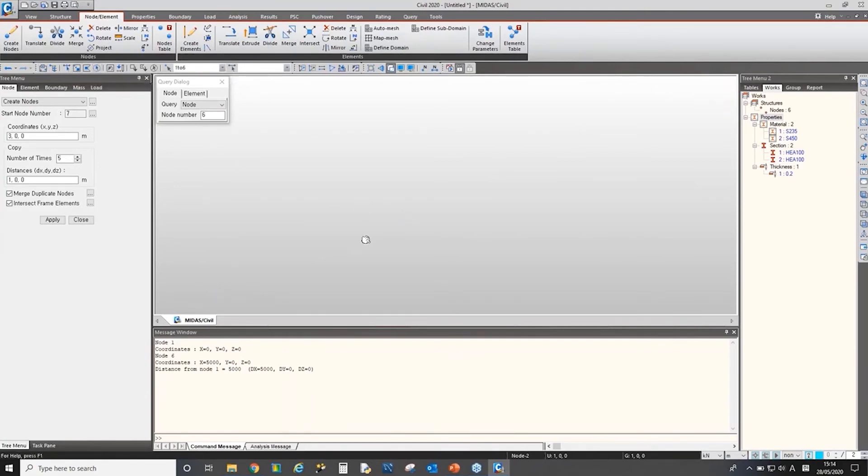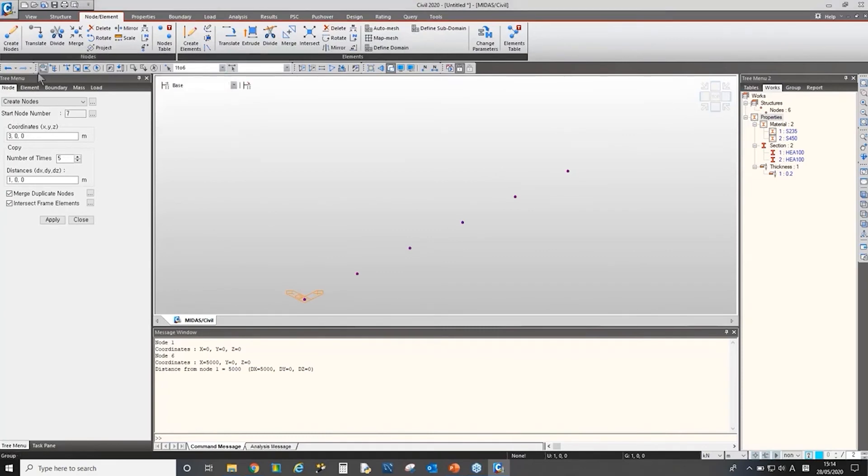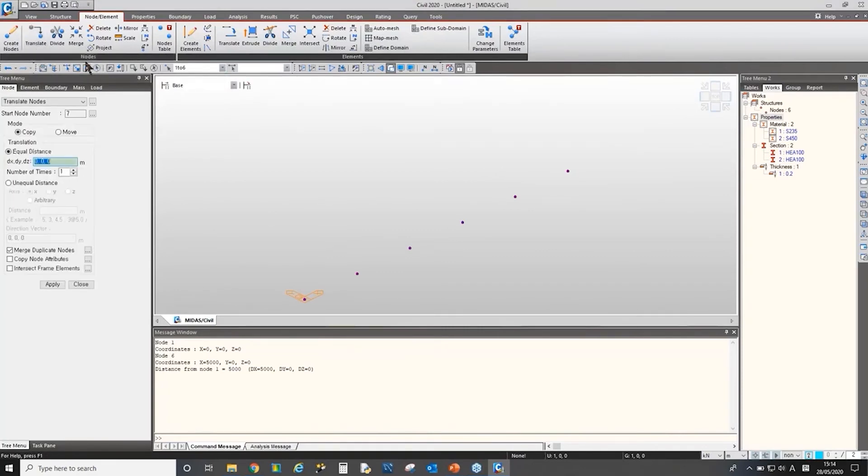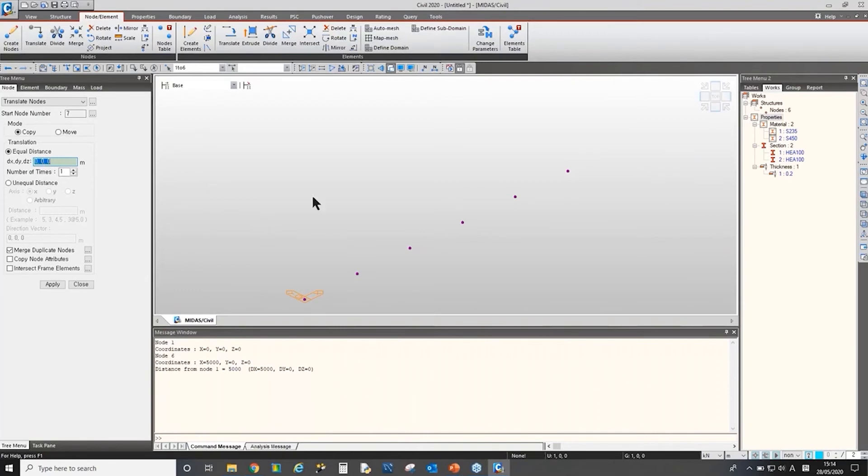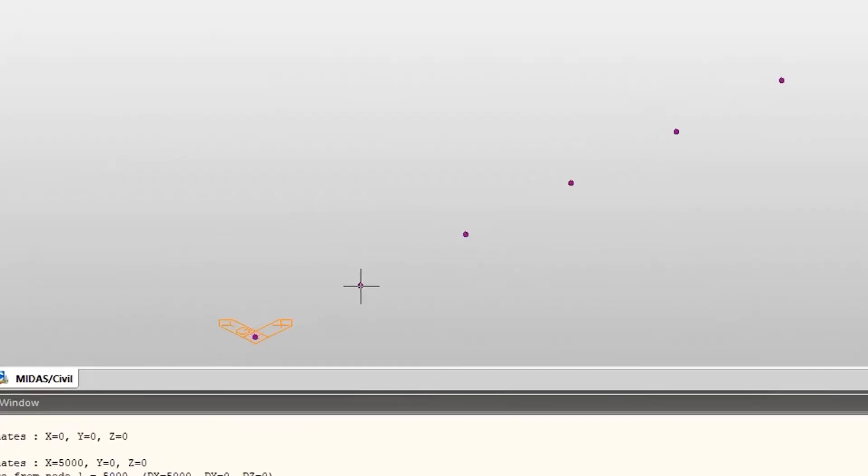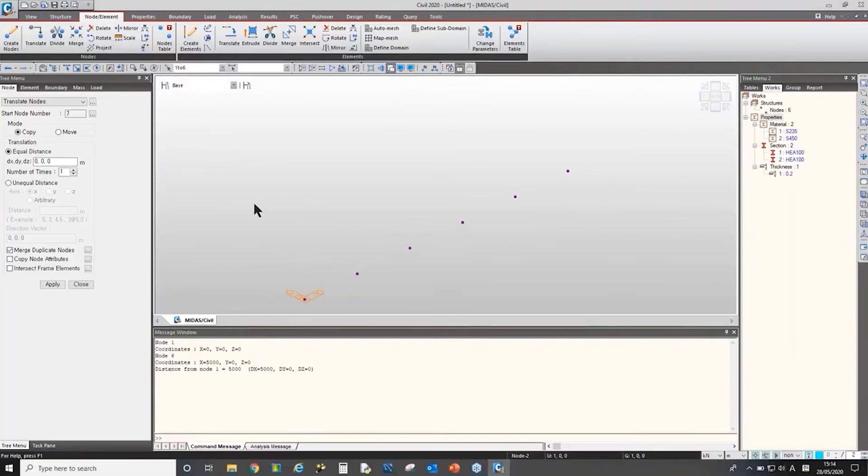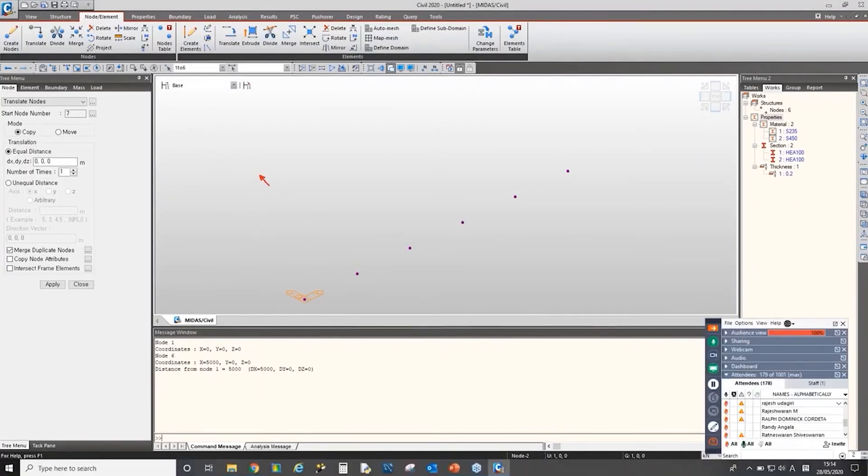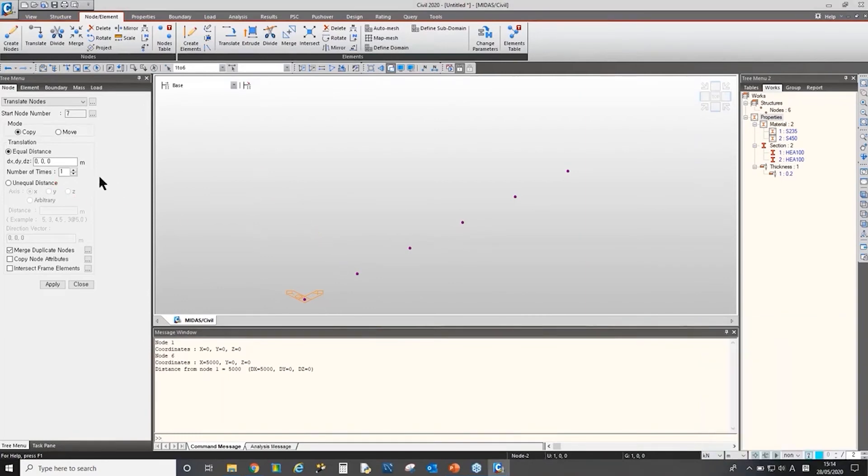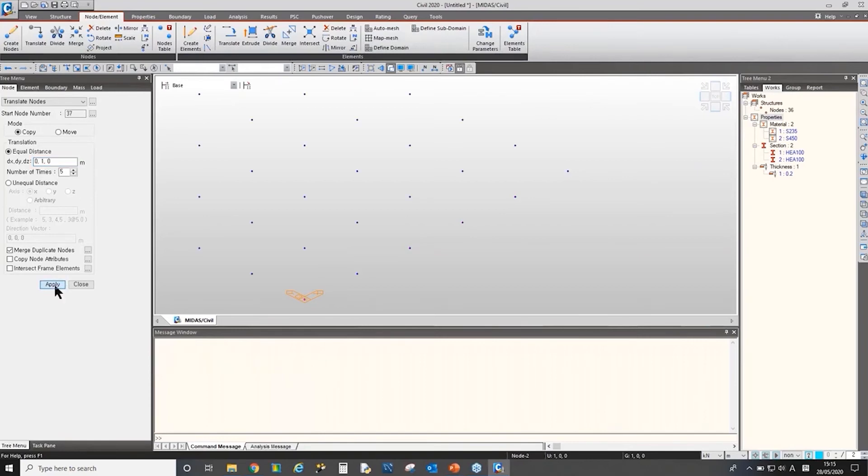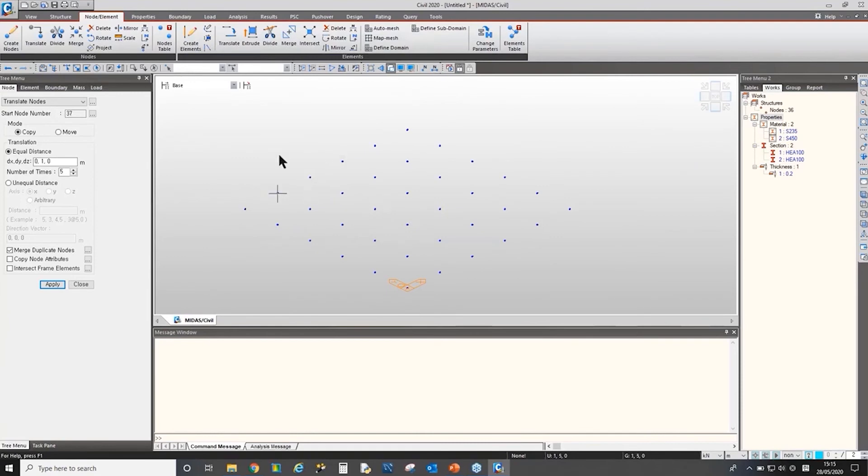And then after creating the nodes, we can copy the node as well. I'll select everything. And go to under node group, I'll go to translate menu. And then let's say I want to copy the nodes along the y-axis. In this way. I'll copy all the nodes five times along y-axis having one meter distance each. Then you copy the nodes.